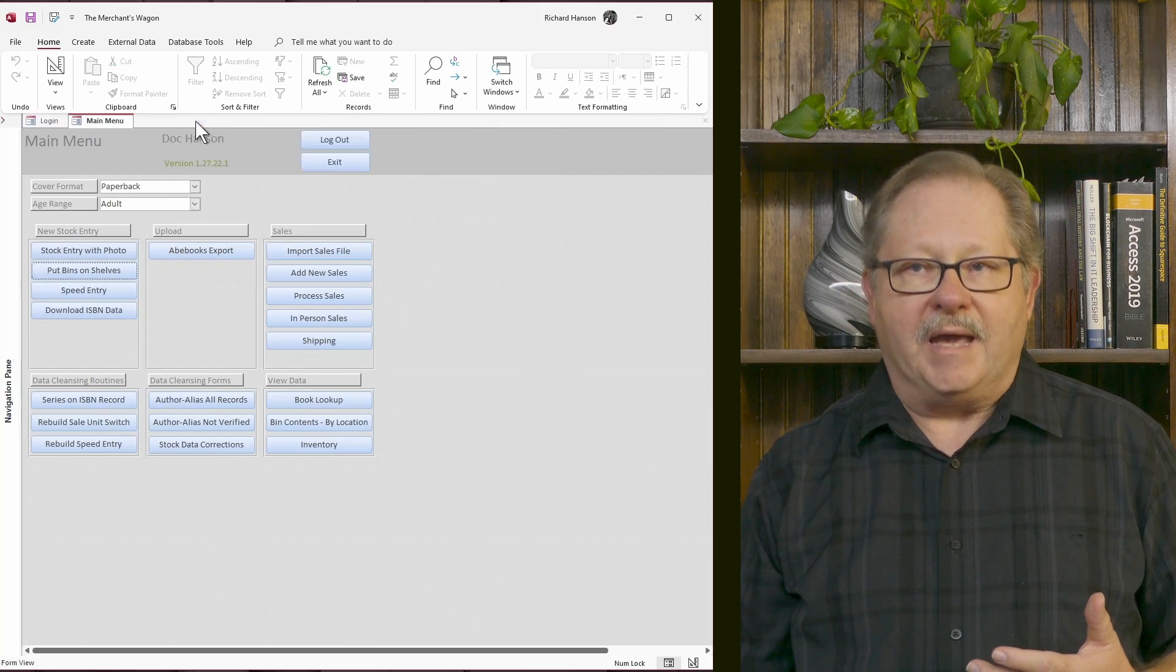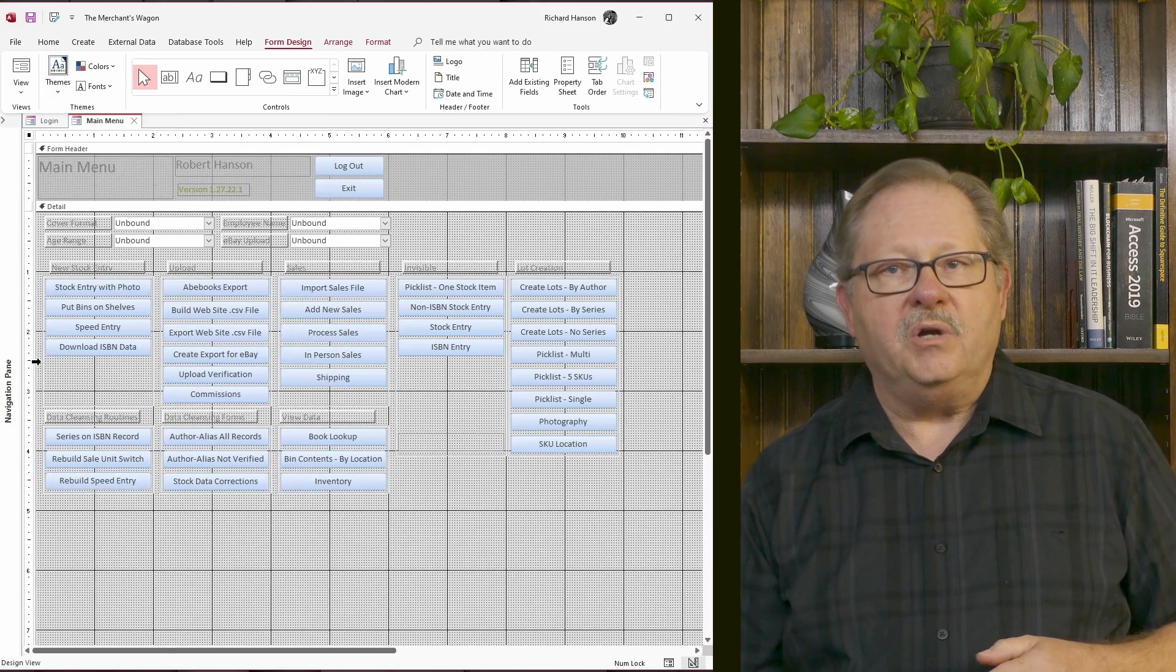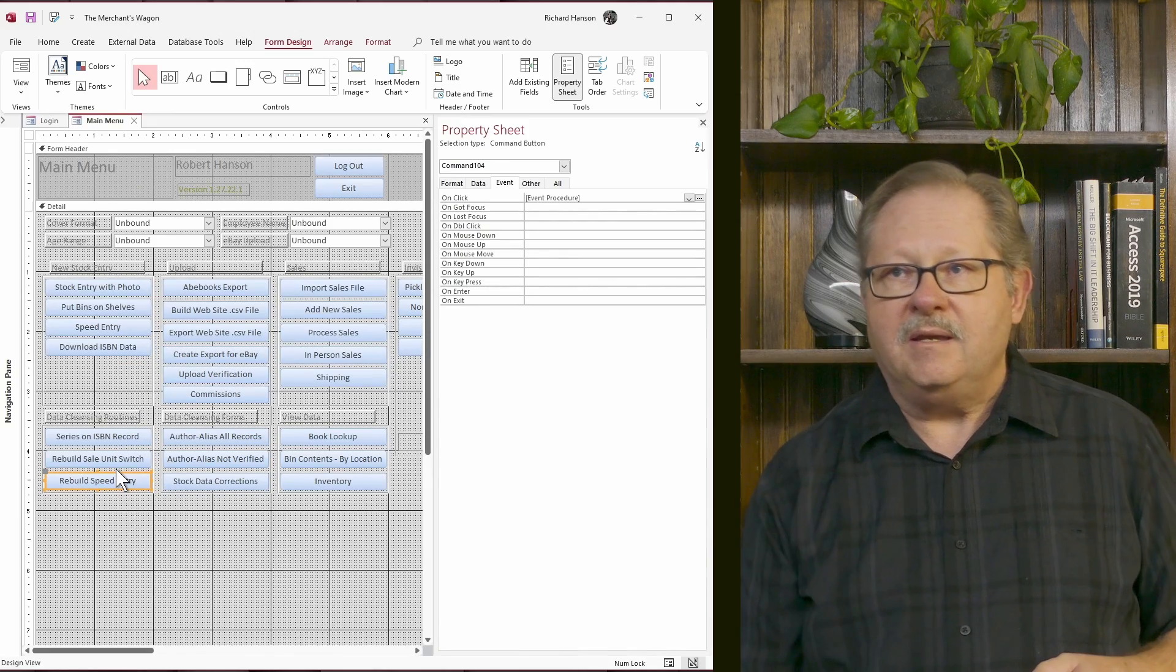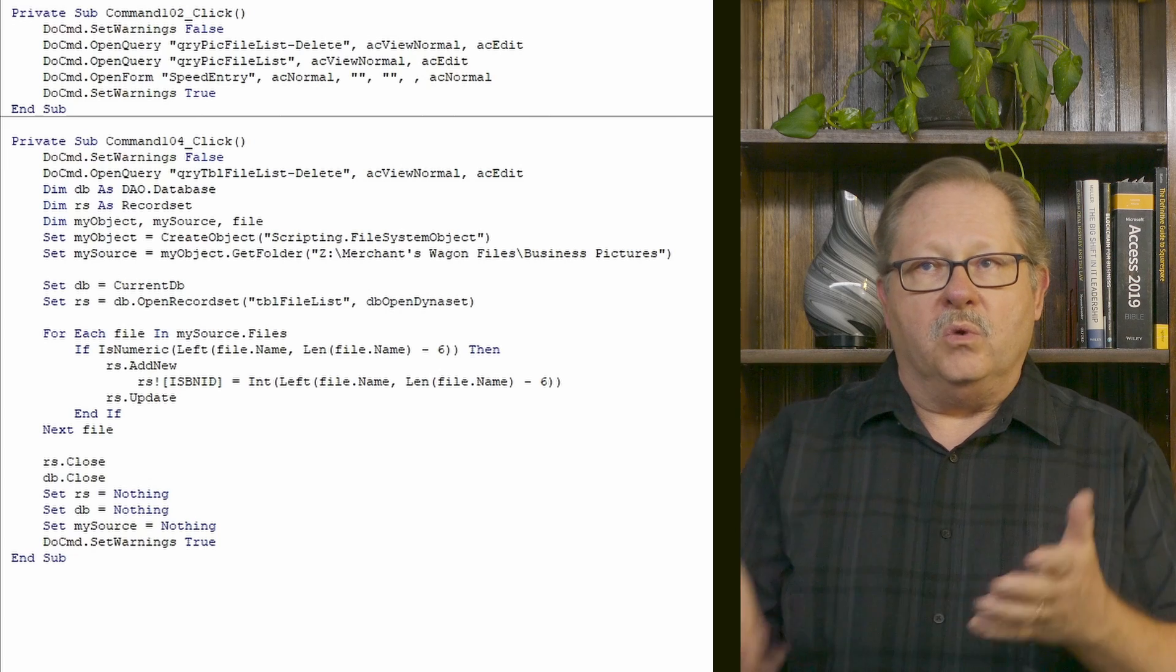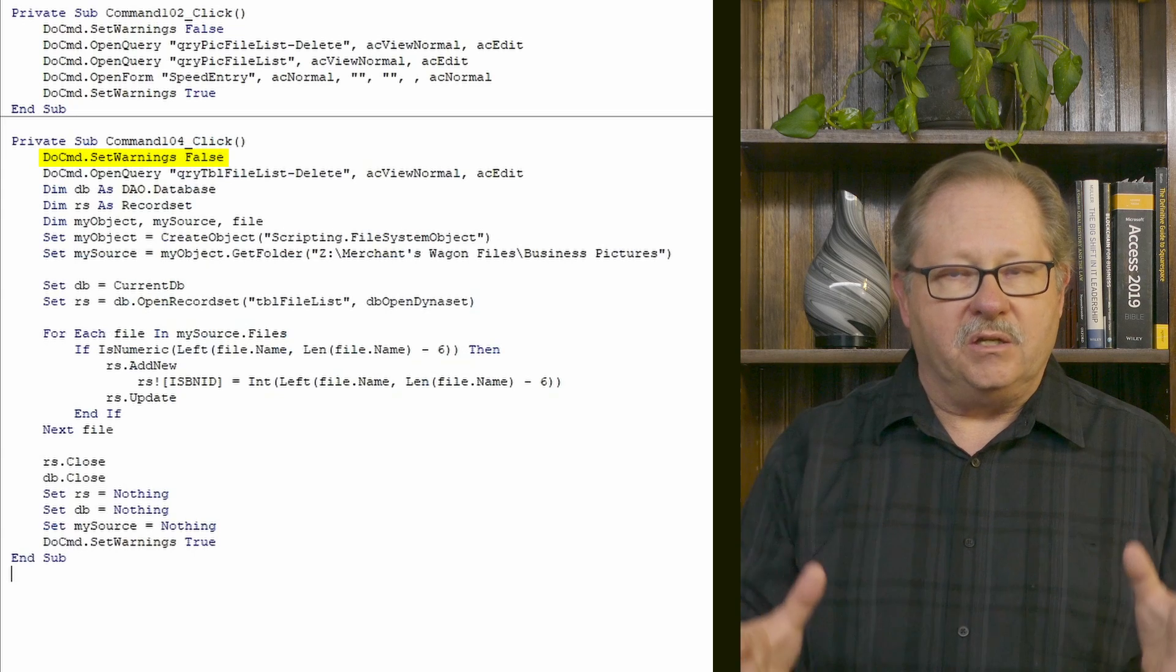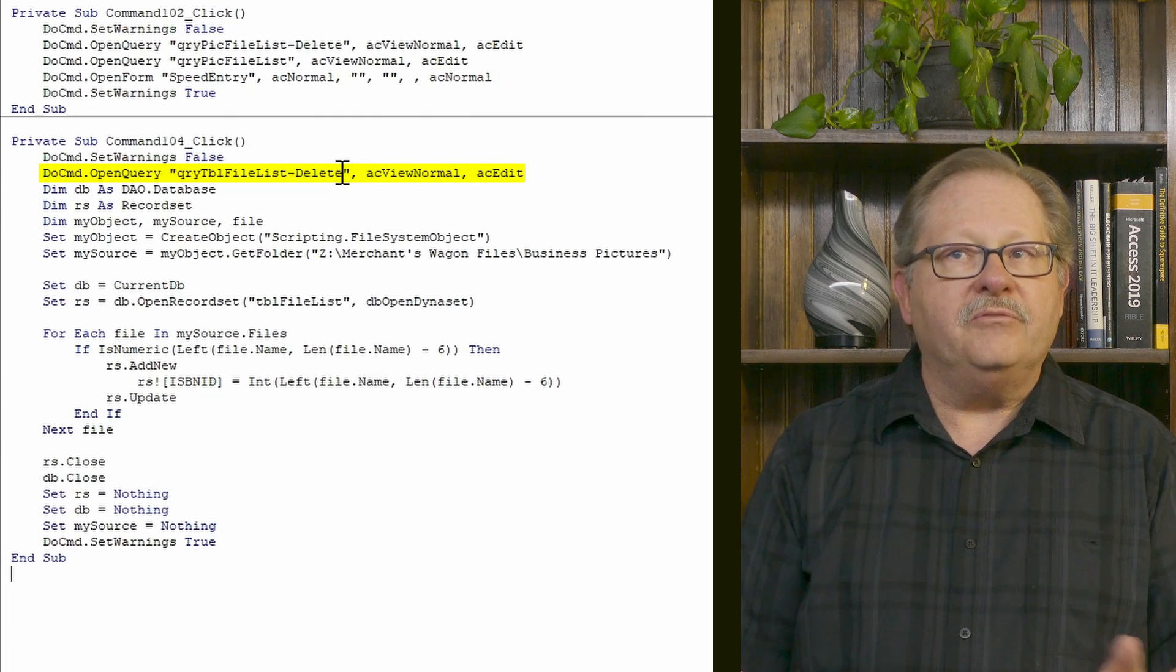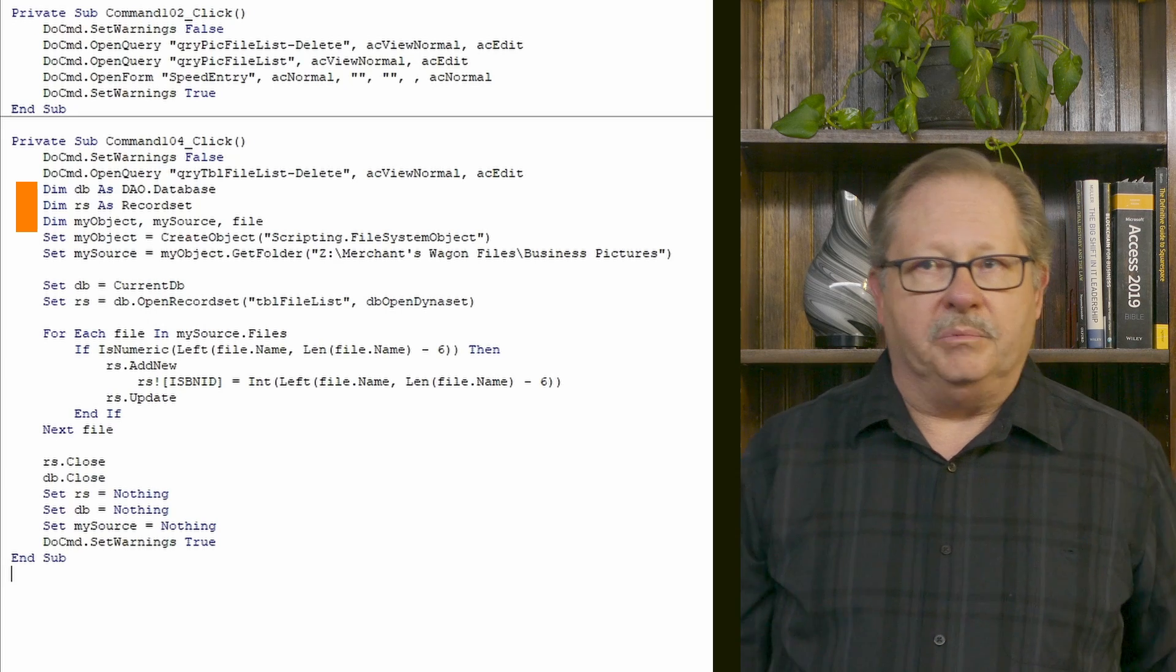So I'm going to collapse this and I want to put this file in design view and I want to go see what code I used behind the scenes and share that with you today. And I did that under an event procedure and under that event procedure was this set of code right here. First off, I want to set warnings to false because I don't want the user to have to deal with all the messages that come to the screen. I opened a query called query table file is delete. In other words, this cleared out the table.